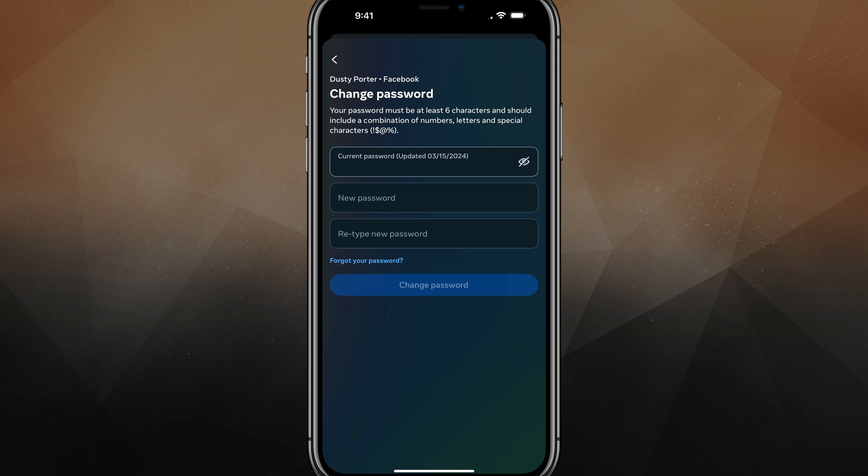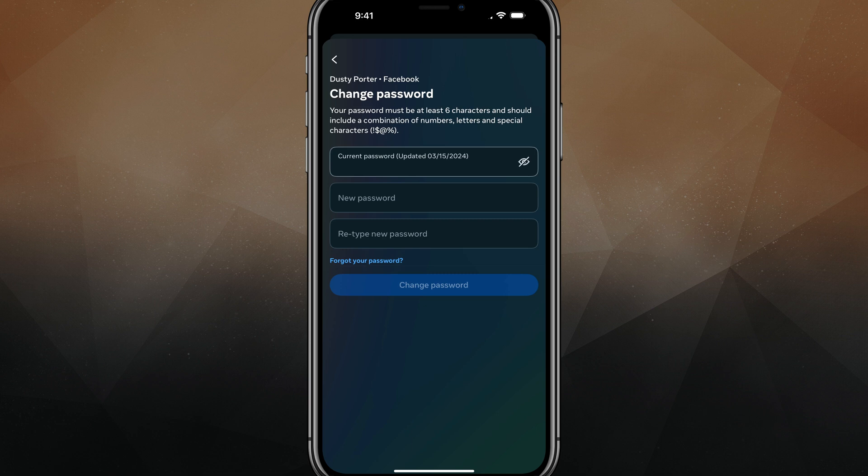Now, if you have for some reason forgotten your password, which this has happened to me, you'll need to tap on the blue link that says forgot your password. It'll ask you to confirm via your email. And if you're one step beyond that and you no longer have access to that email...